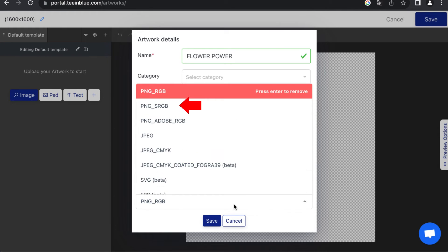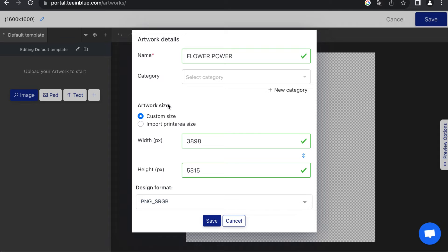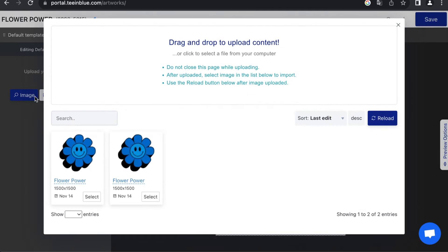Next, select PNG sRGB as the color profile. Now you can fill the free space with your artwork. For demonstration, I'm adding a graphic and text that is going to be customizable.